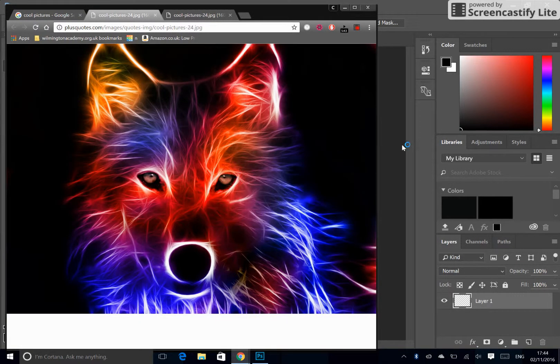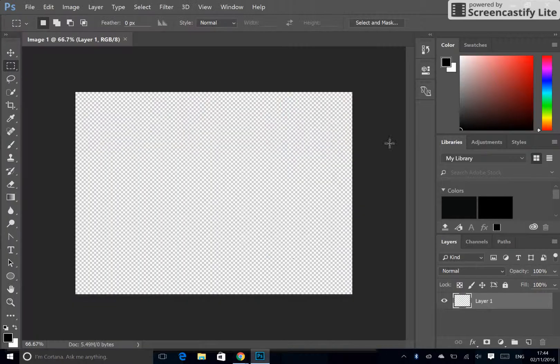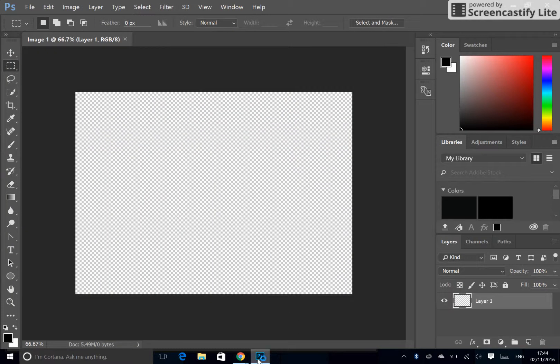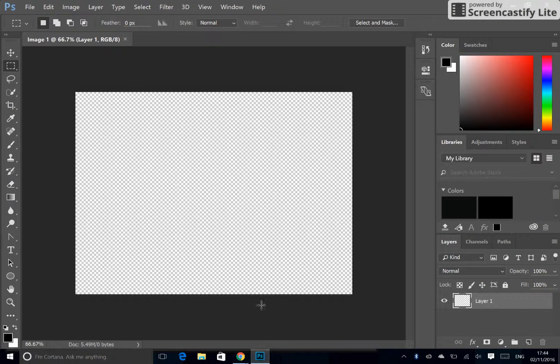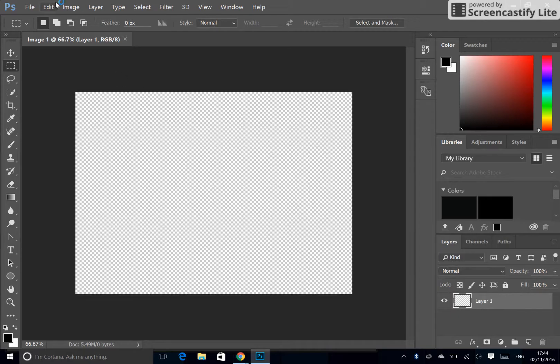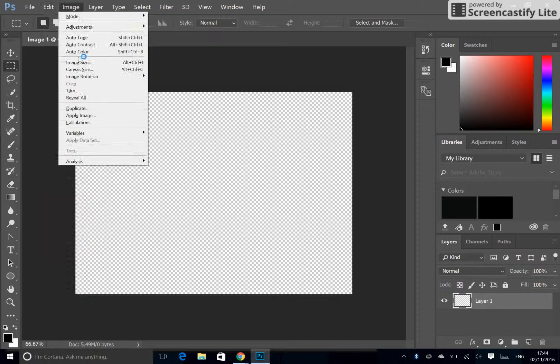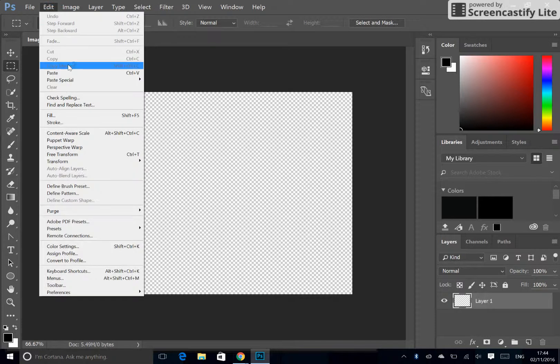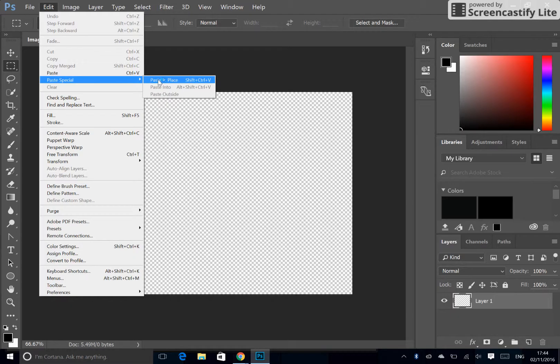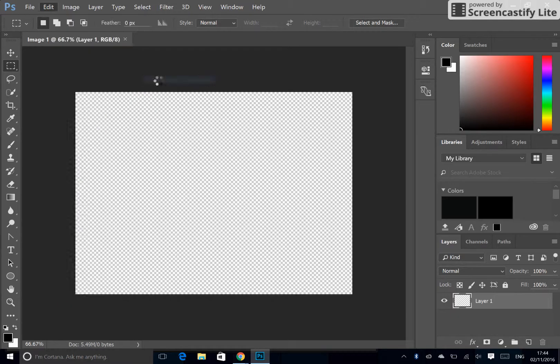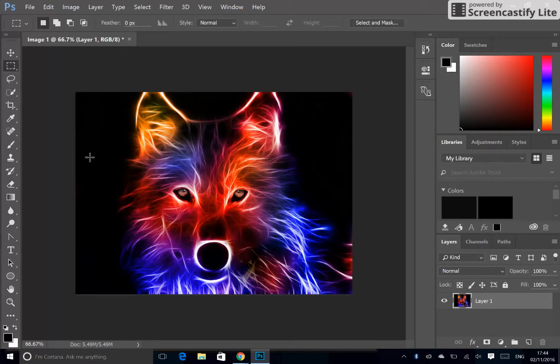Now we go to our Photoshop page. That's this icon down here. You click it and it comes up and you can press Edit, Paste Special, and Paste in Place and it pastes it to the size of your picture.